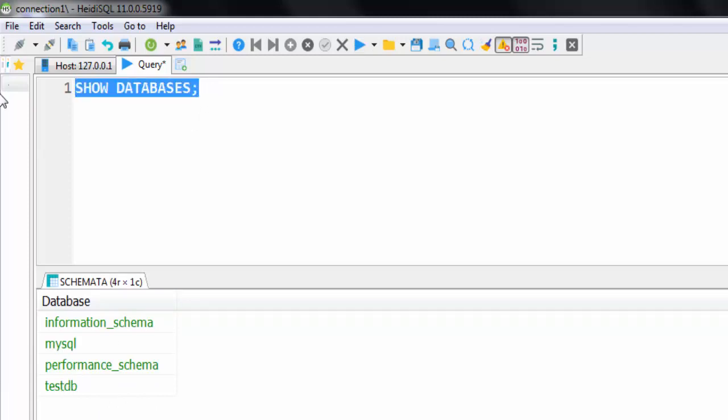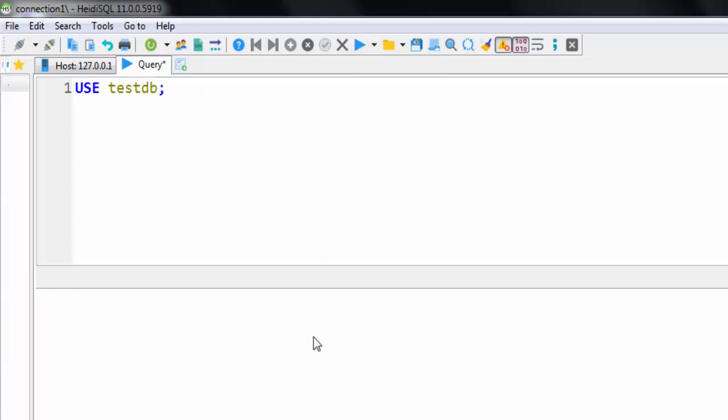If you want to use that database, you can simply give use testdb. If I run this, then this testdb will be selected. Similar to how we have wrote SQL in Replit, we can simply do that in here as well. We can just write queries here and then click on this run button.